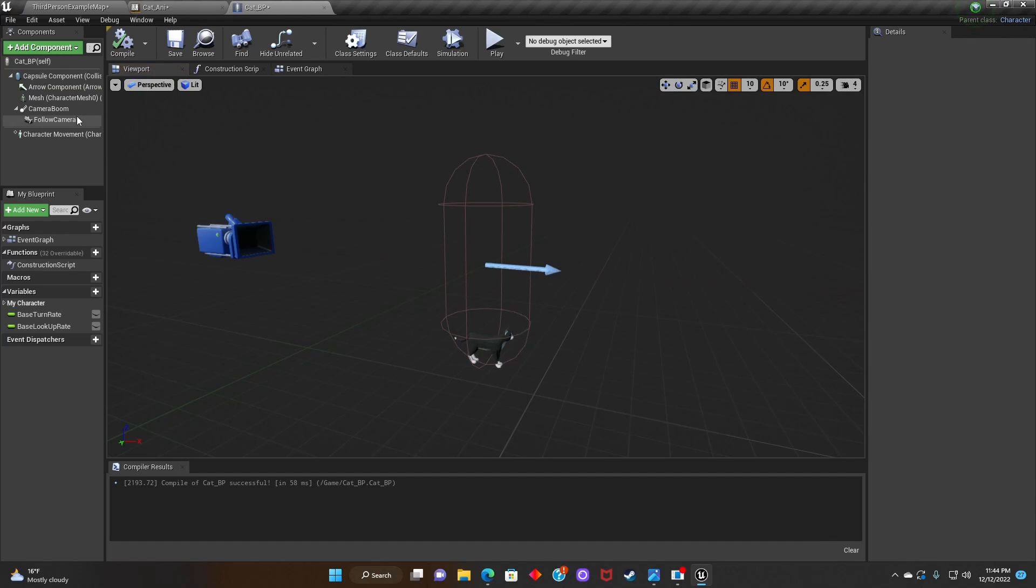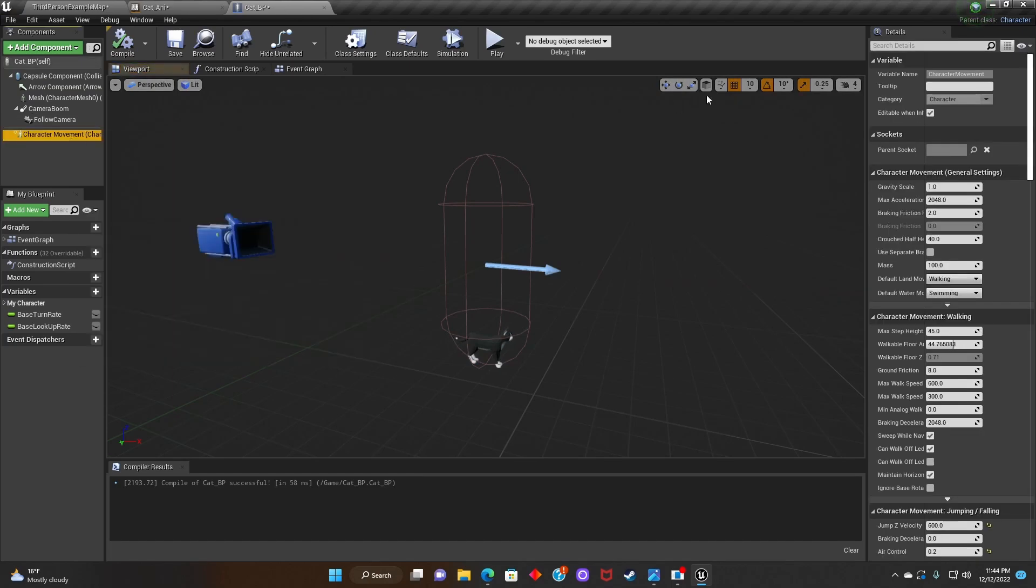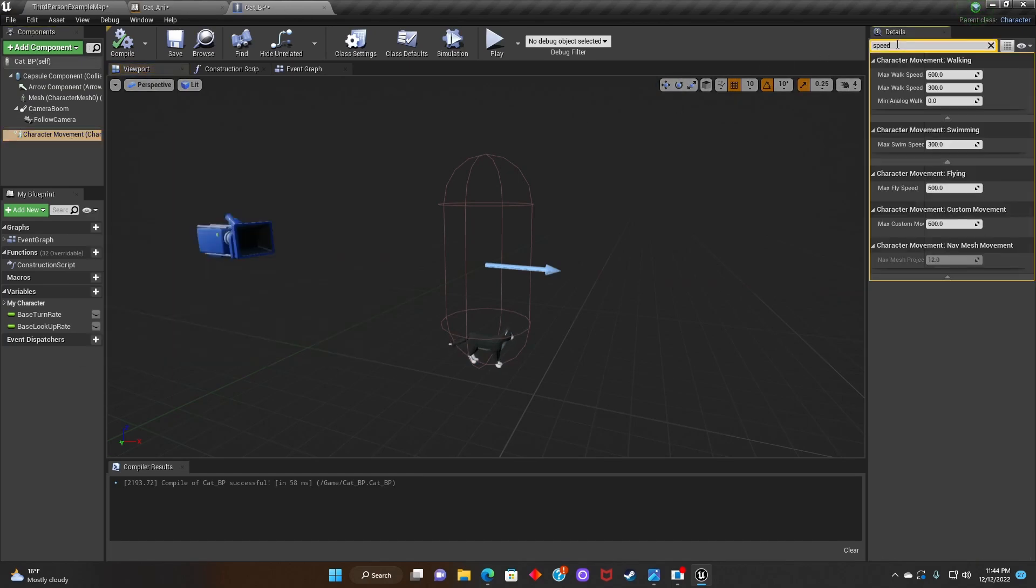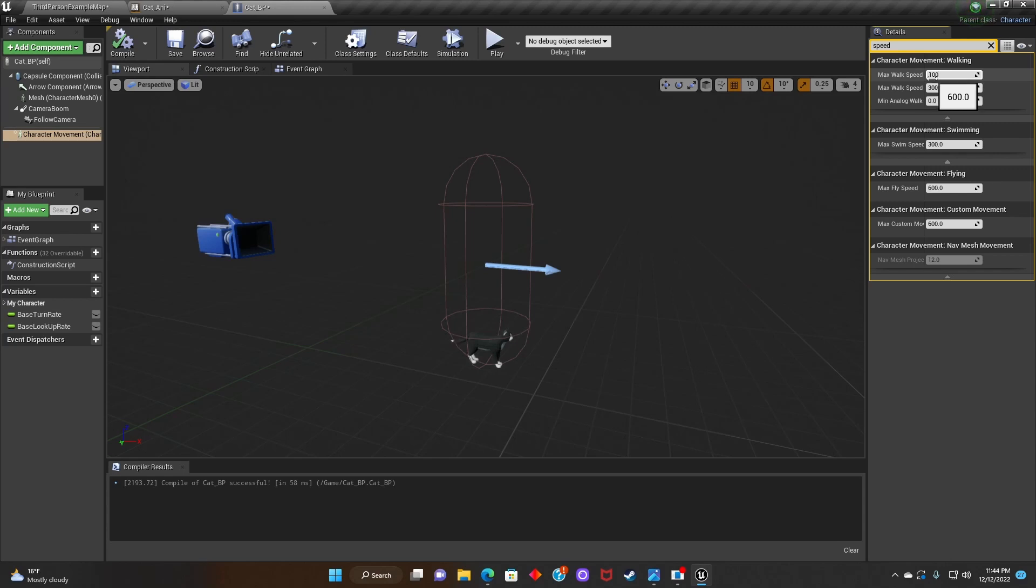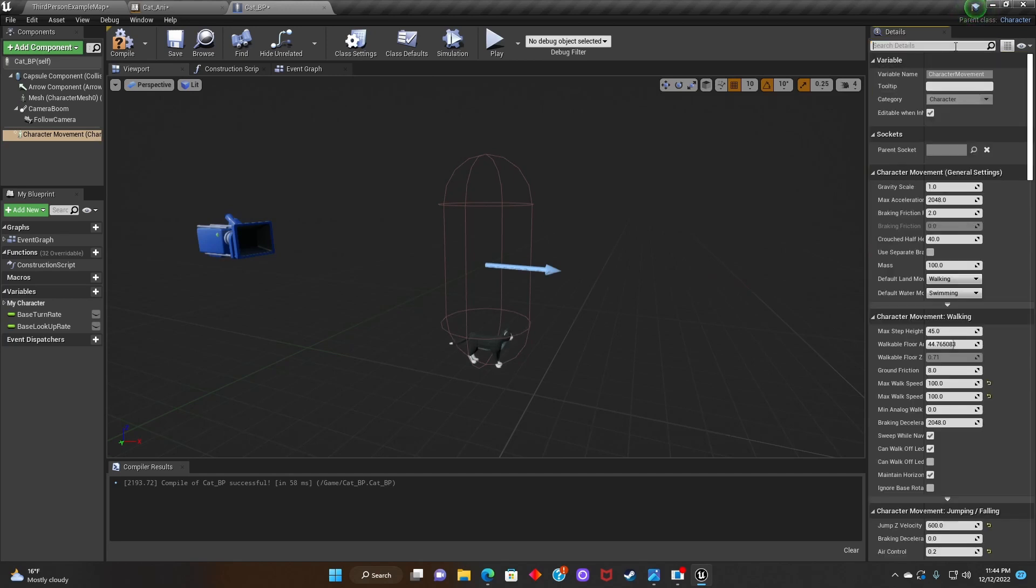After that we're going to go to Animation Class and select Cat Animation. After that we're under the Character Movement and we're going to tighten Speed. And we're going to adjust the Max Walk Speed to the speed that we have in our Animation Blueprint.